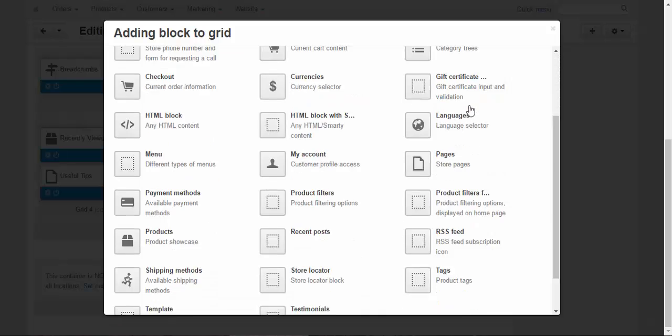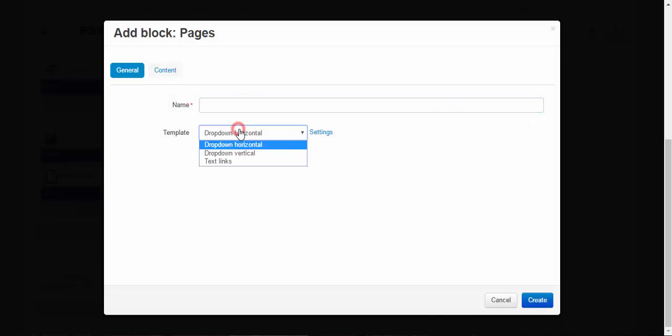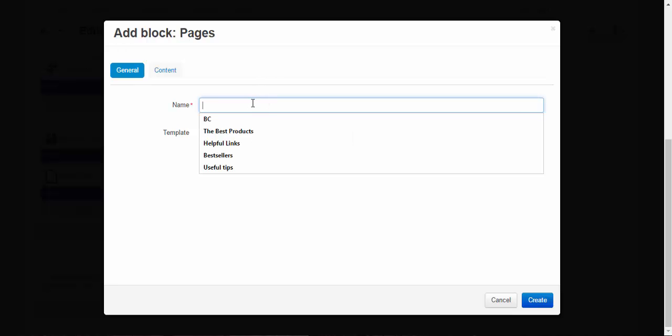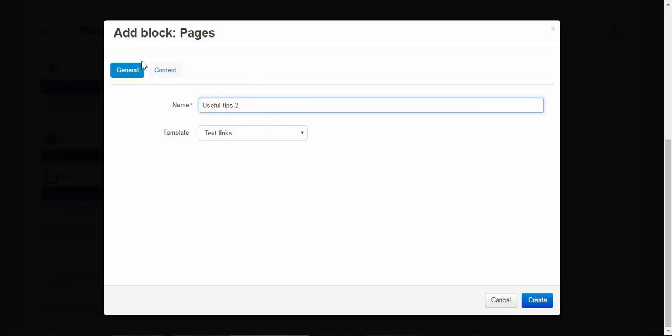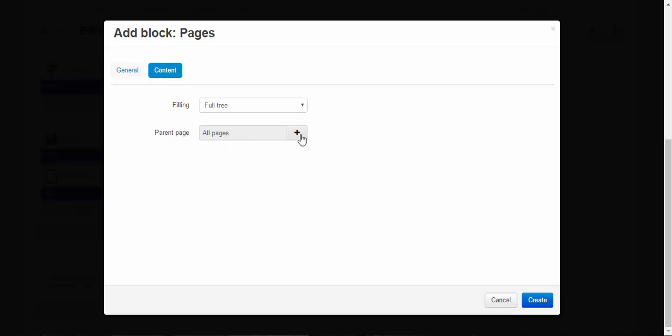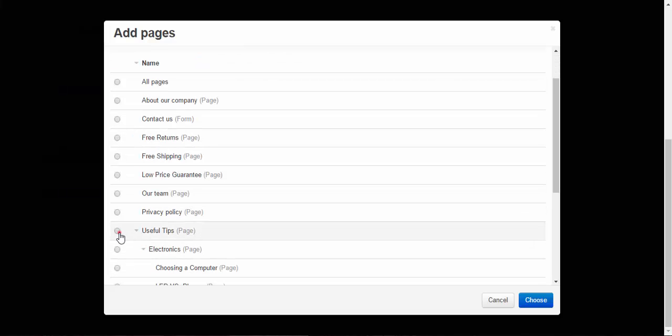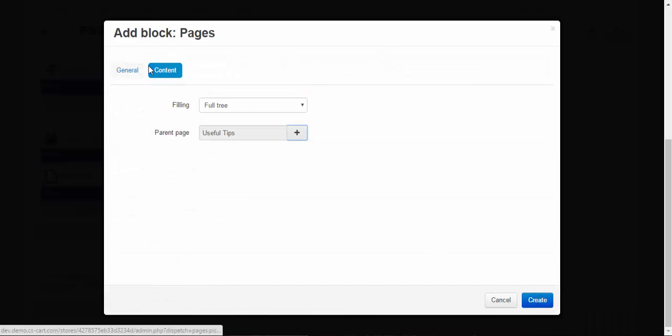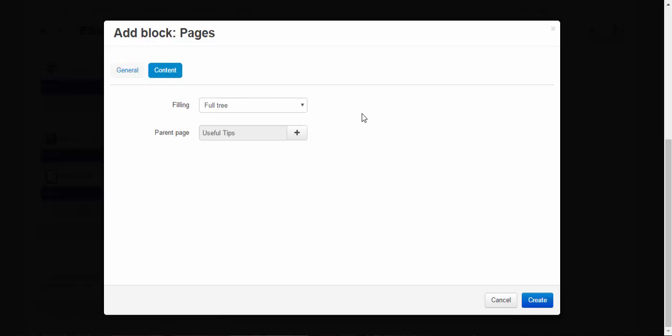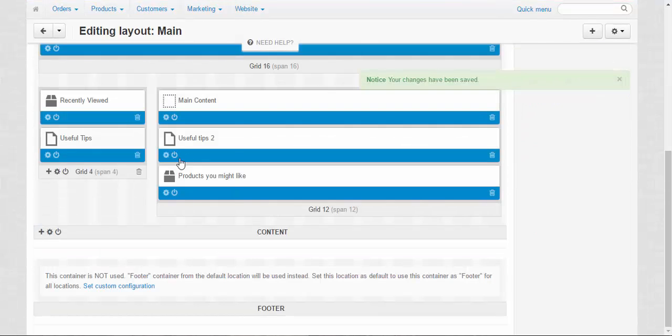Create new block, pages drop down vertical. We can just use text links. For example, we're going to call it useful tips 2 because it's going to be just a copy. Our useful tips tree, choose for useful tips. Okay, useful tips tree, create. All right.